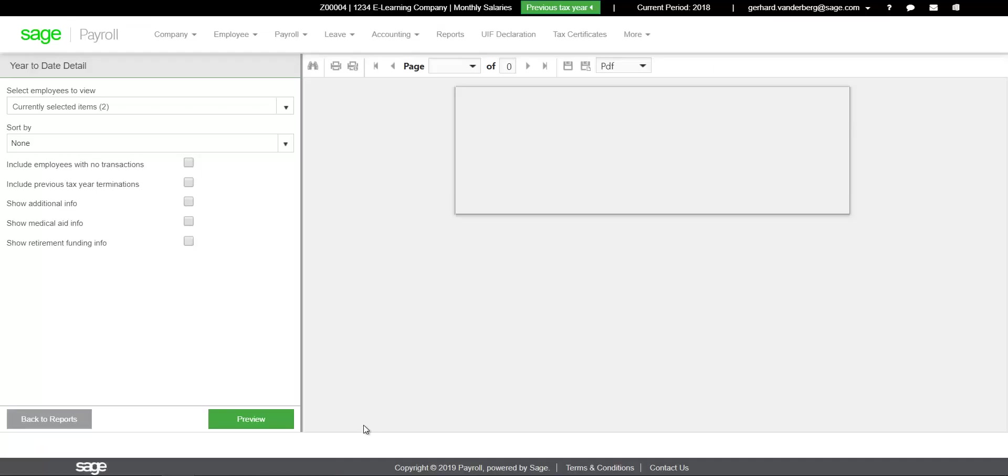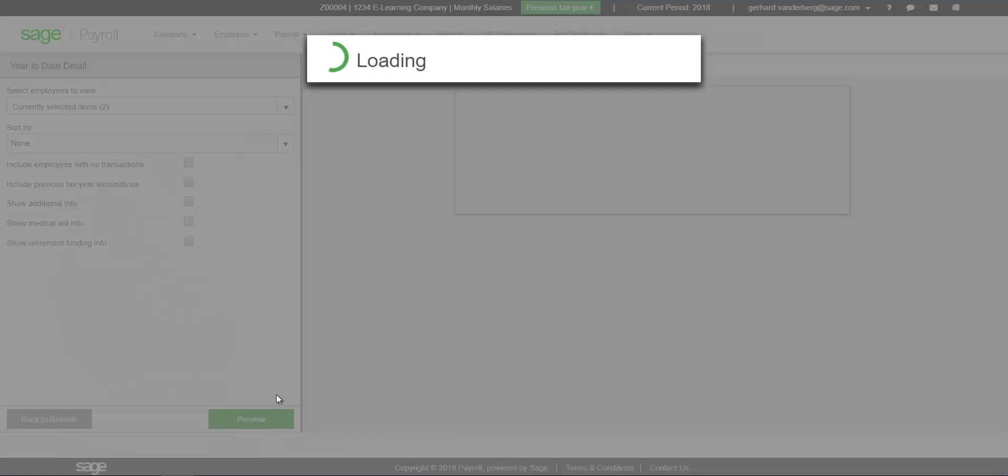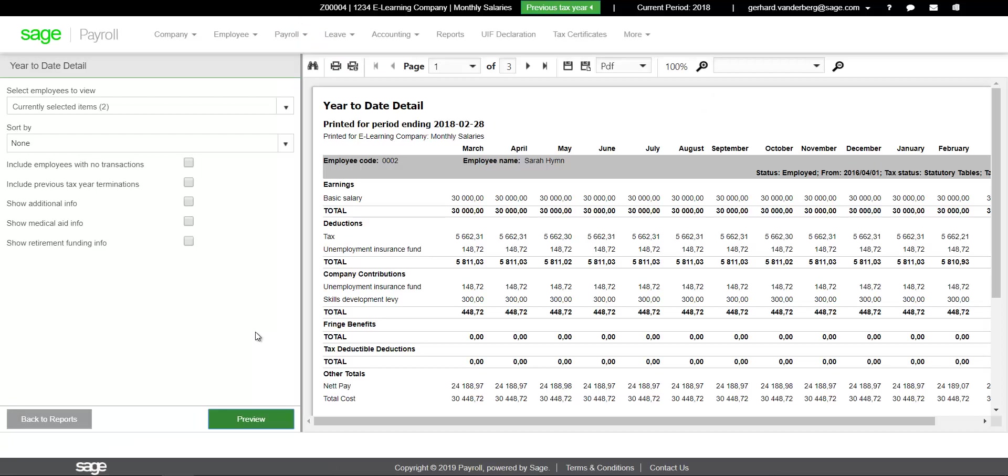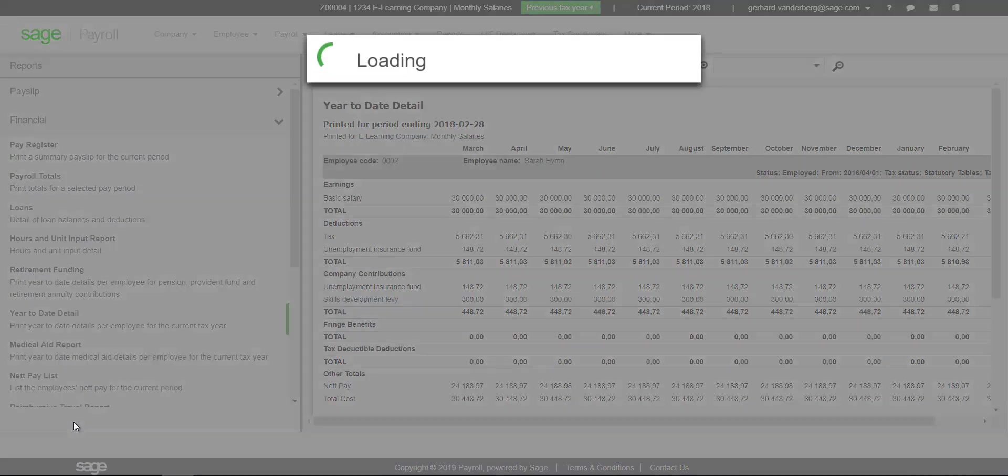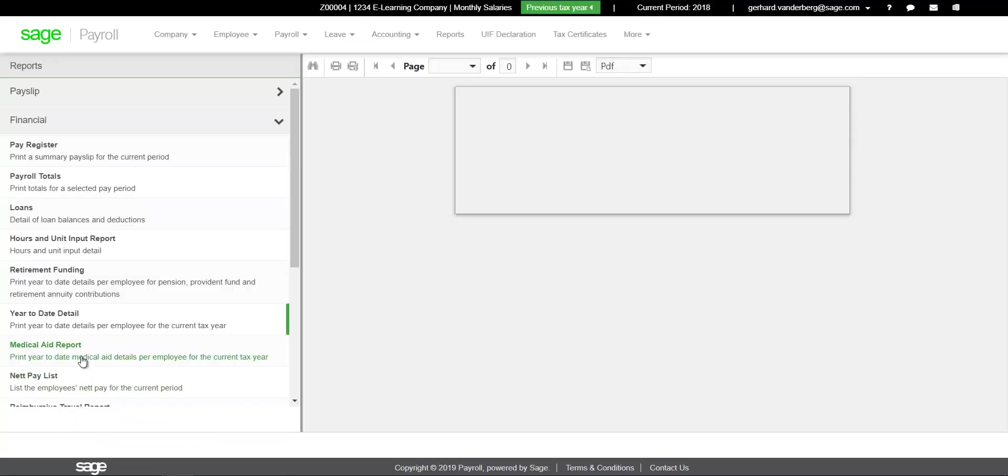Ensure that the monthly PAYE, SDL, and UIF values correspond to the EMP201s submitted to SARS and balance to the monthly payments made to SARS. If these values don't balance, use the reconciliation assistant on EasyFile to balance the values.